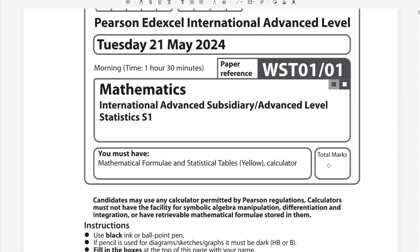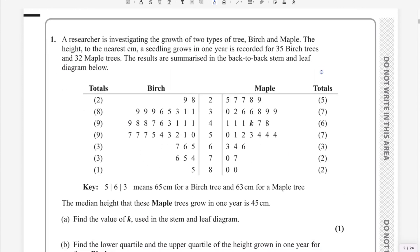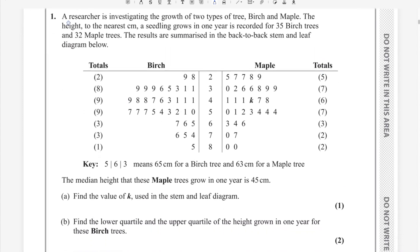Bismillah rahman rahim — in the name of Allah, most gracious, most merciful. Hello everyone, welcome back. I'm going to start the Pearson A-Level exam for Statistics 1. This exam is taken on Tuesday 21st of May 2024; the paper reference code is WST01/01.